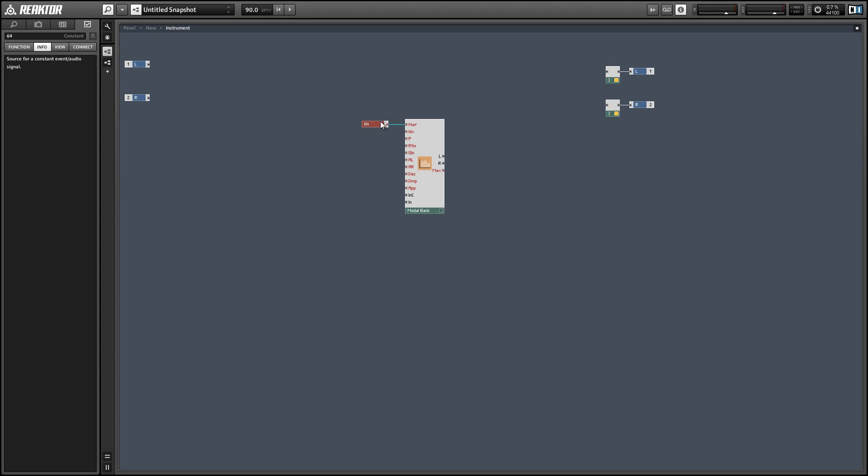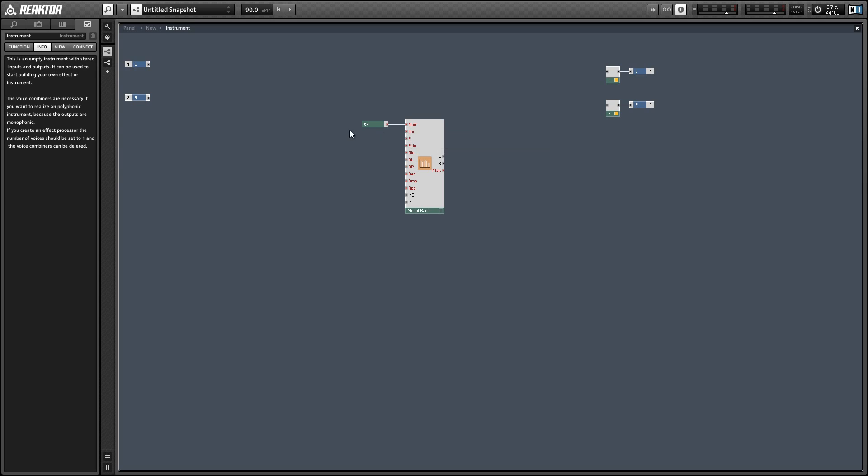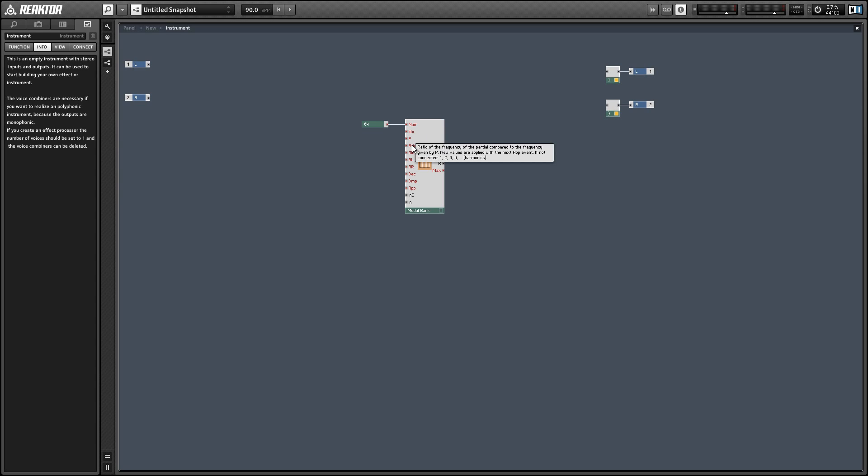By default it's going to give us 64 partials, and clearly there's just not room in the Reactor interface for us to be able to address 64 different filters here. So we use a different system where first we tell the modal bank using the index input which partial that we're talking about.